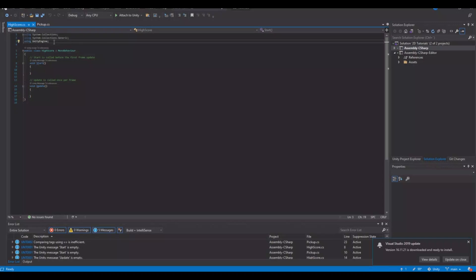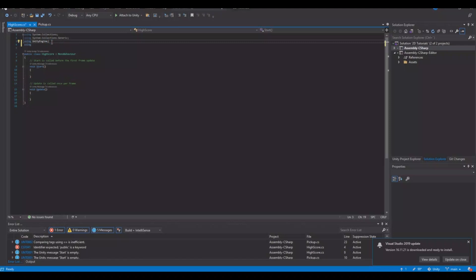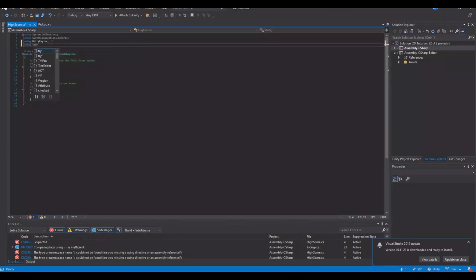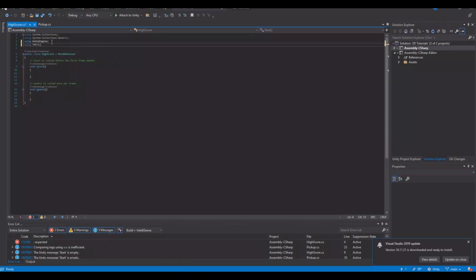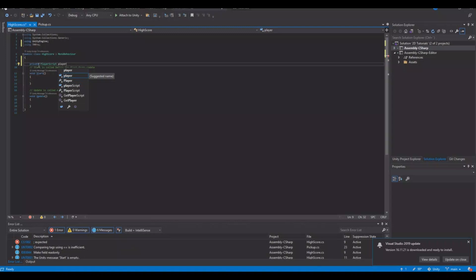First let's implement the TextMeshPro library. At the top you will have to add: using TMPro. Because my script is separate from my player, I will need a reference to the player, and I will use that to call the script when my player is dead.